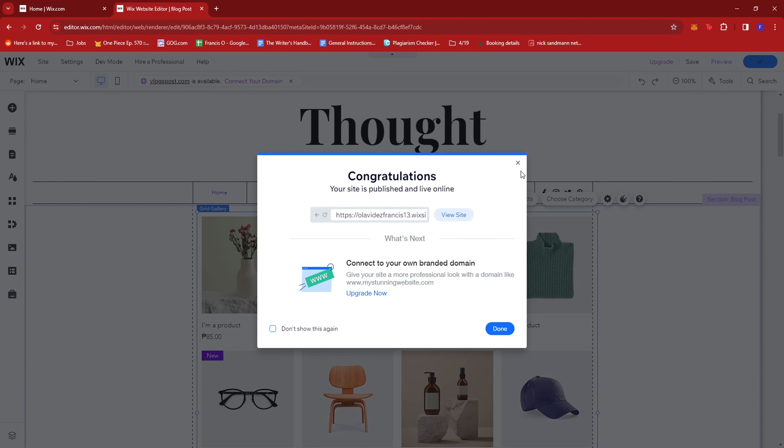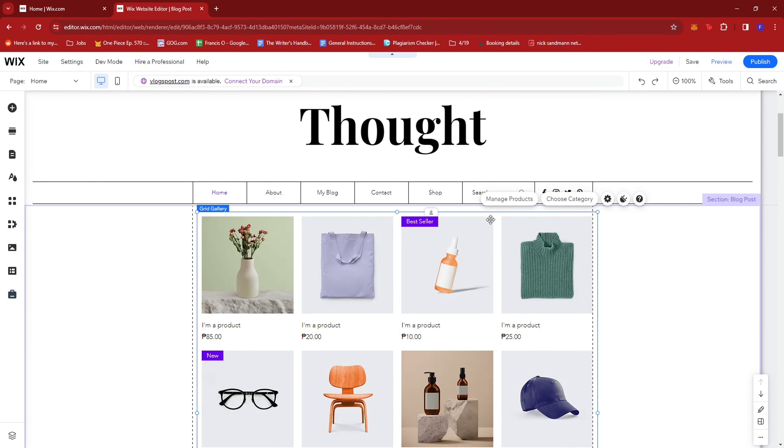And that's about it. That's how you add a grid gallery on Wix. If you have any questions, please let me know down in the comments below.